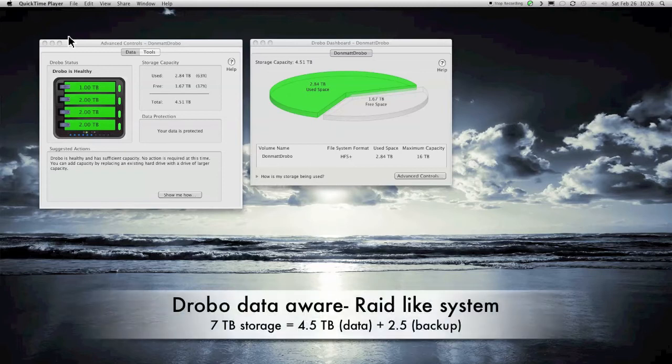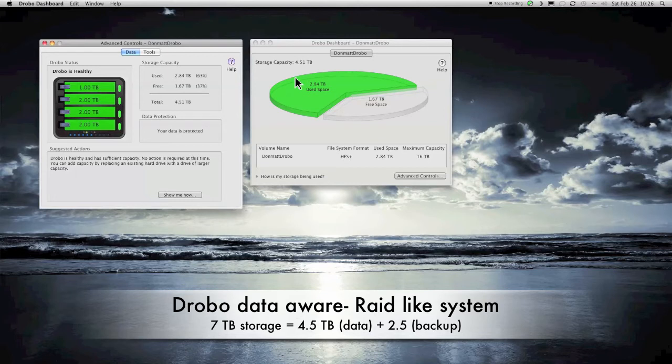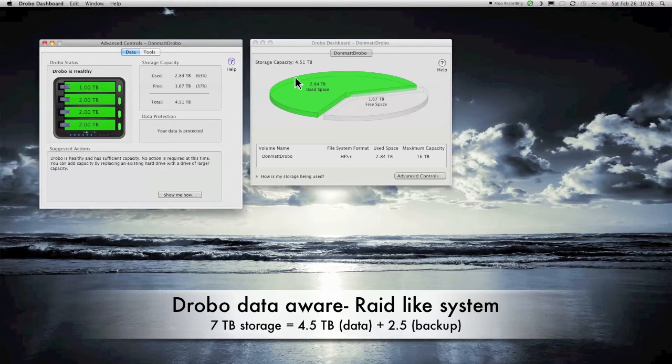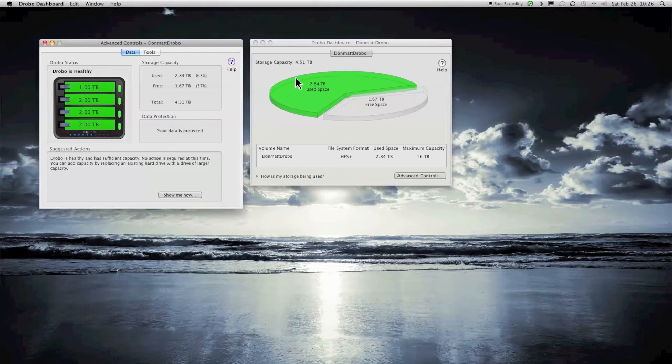Now, as you can see here, just looking over my Drobo dashboard, you can see that I have 4.51 terabytes of storage, yet I have seven terabytes of actual physical disks. What happens with Drobo is it has its own RAID-like system, a redundancy system, where a certain percentage, a portion of your overall storage, is dedicated to primary storage, and the second part to backup. Hence, I only have 4.51 terabytes of storage, with the other 2.5 being used as backup at the moment.